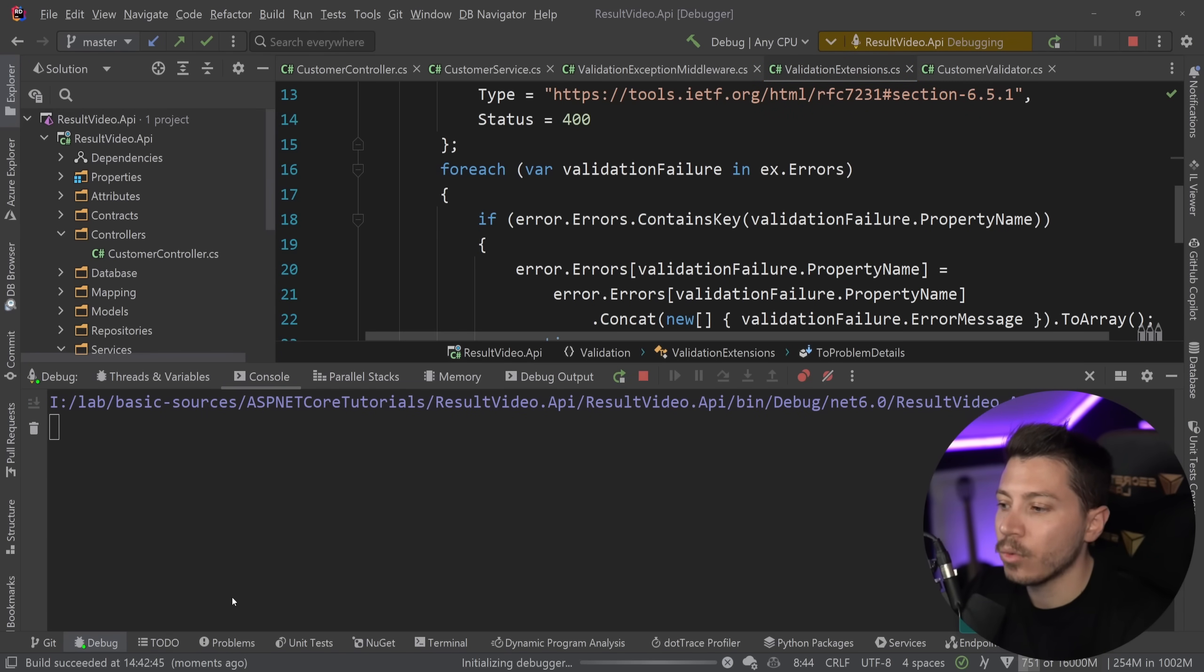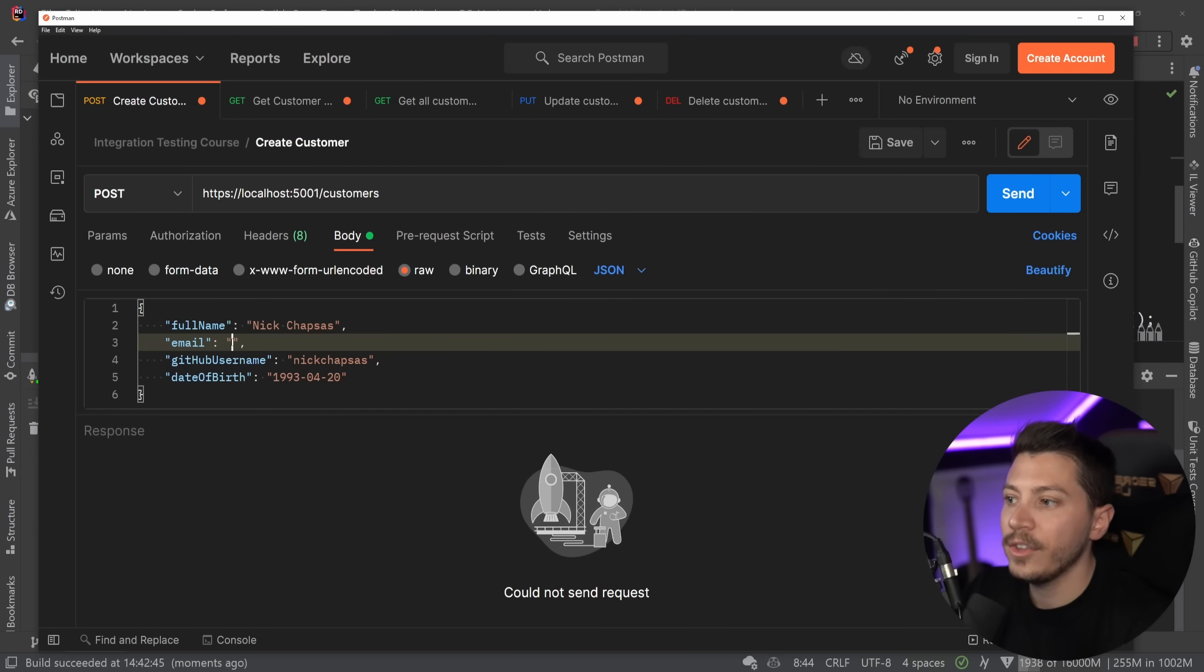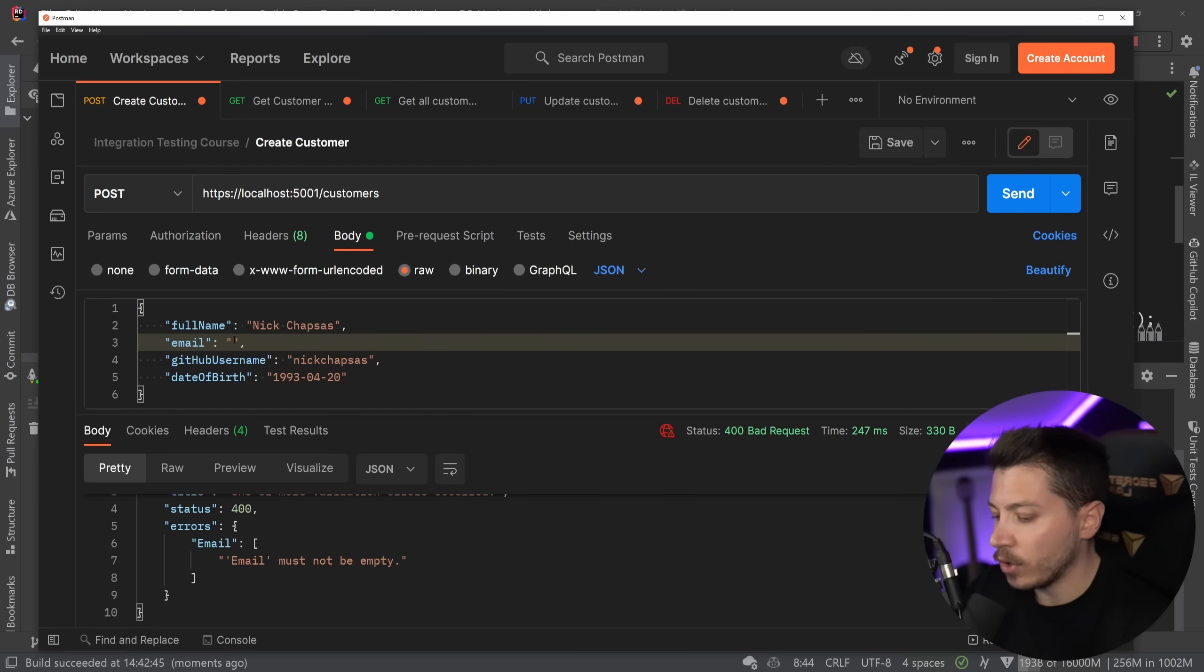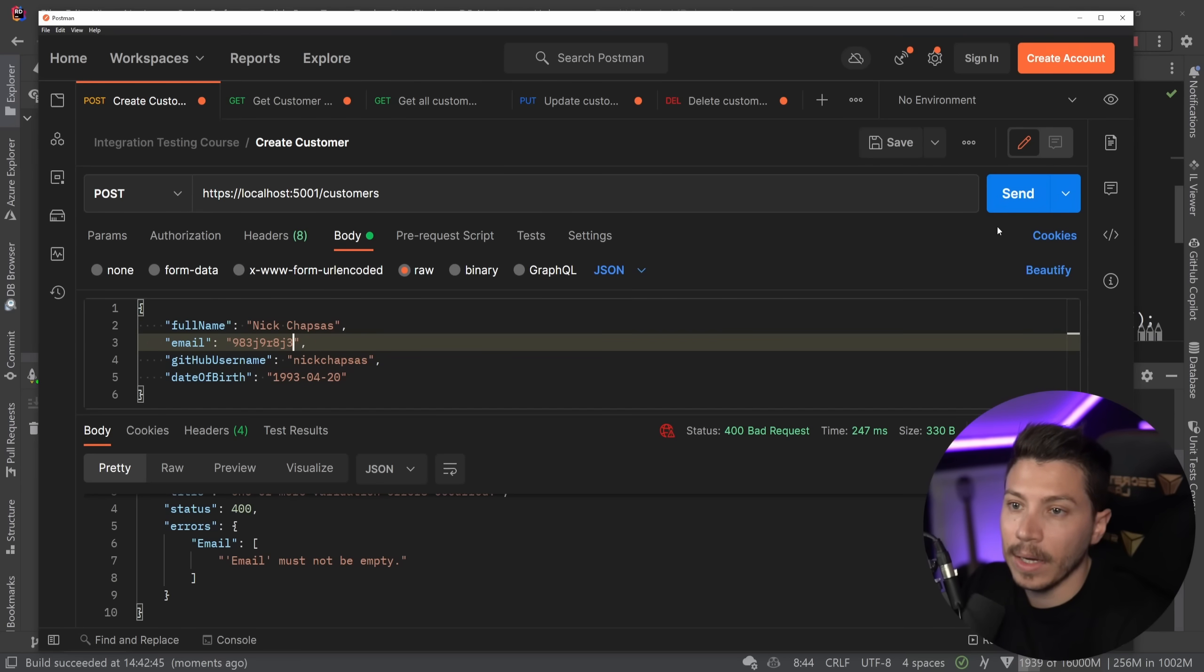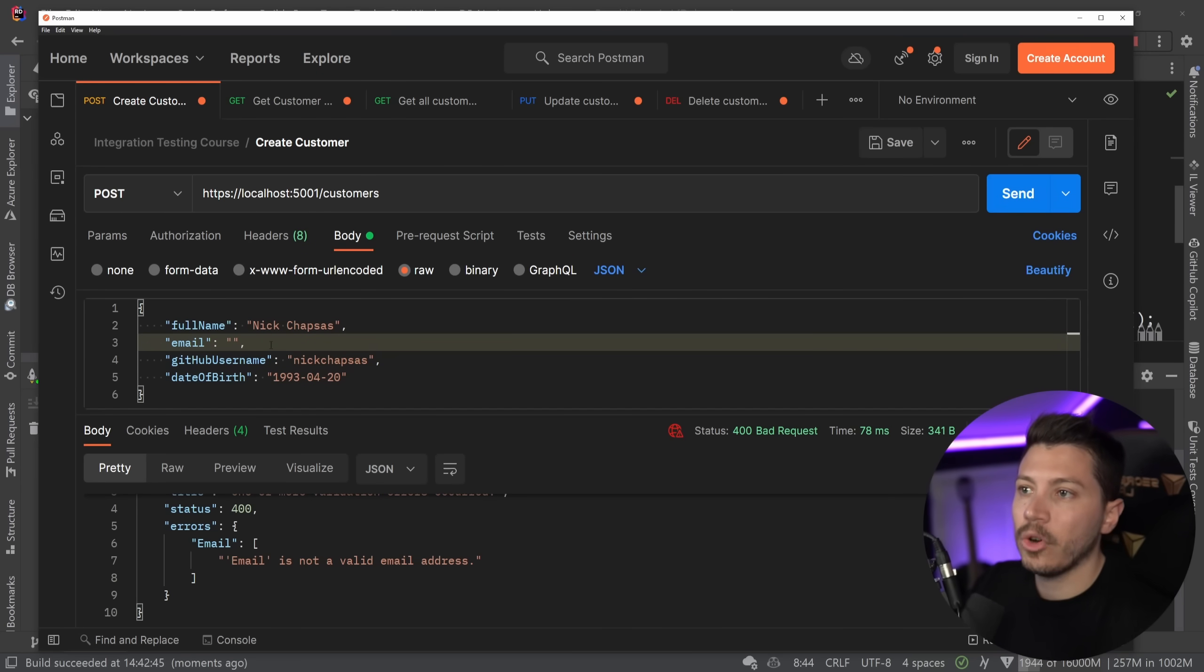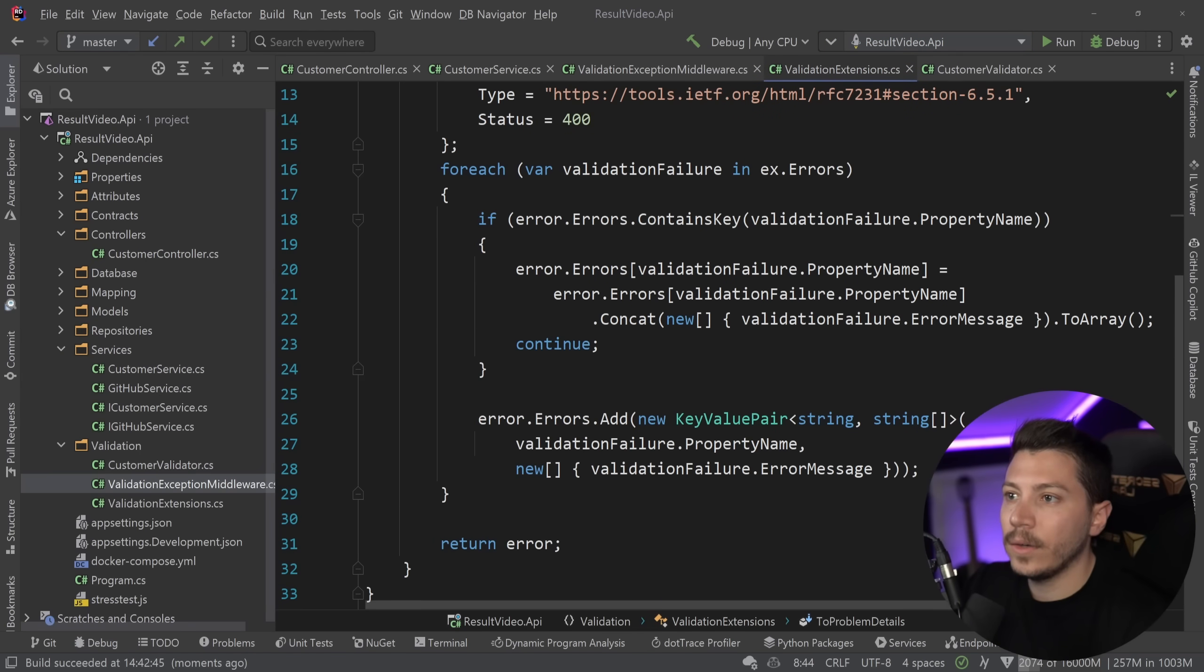So I'm iterating all the errors and returning that back. And all that gives me the following experience. Let me just run this API. And as you can see, if I try to call this with an empty email, it says email must not be empty. If I try to call it with an invalid email, then it says email is not a valid email. So we have proof of validation in place for what we have here.